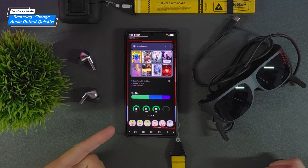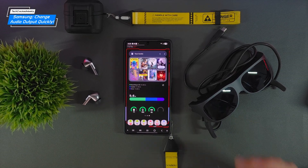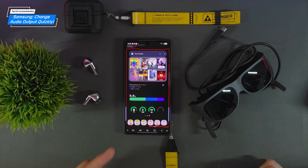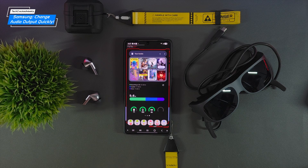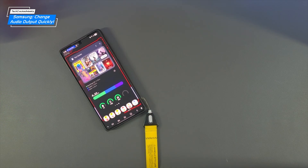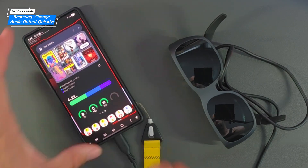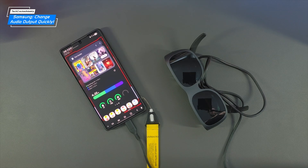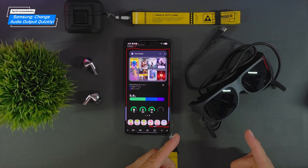Is your Samsung Galaxy phone sending audio to the wrong place — wearable glasses, earbuds, or the built-in speaker? In this quick tutorial, I'll show you exactly how to switch your audio output like a pro. I ran into this issue when connecting my S25 Ultra to my Lenovo Legion wearable display glasses — the audio was still routed to my phone when I wanted to play through the glasses for a more immersive experience.